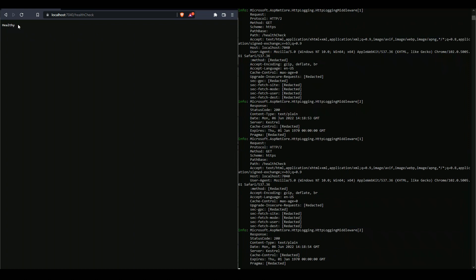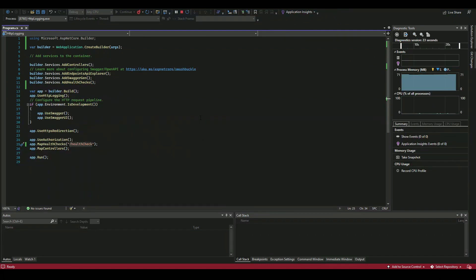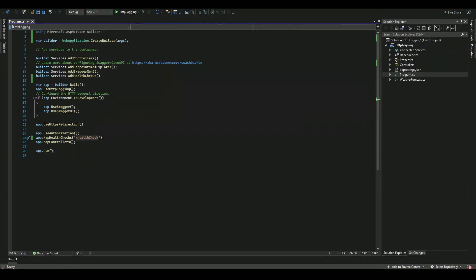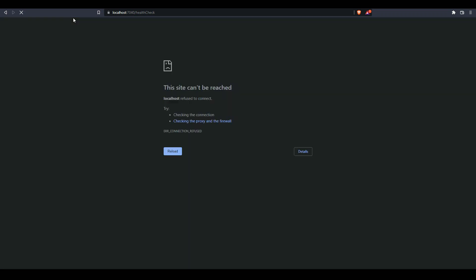In case this particular application crashes, if I go ahead and stop this application and then refresh this, since the app is stopped, we cannot get a 200 response.